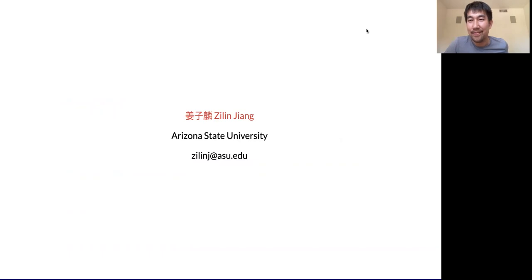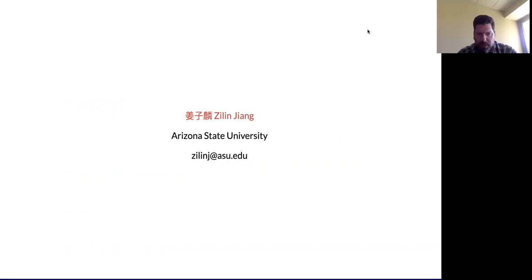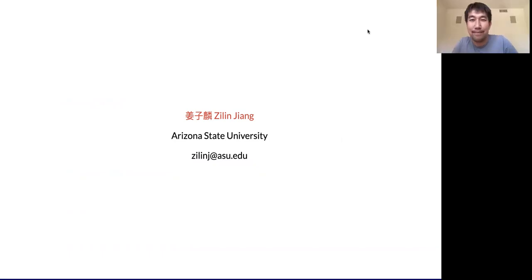Very good. Thanks for the talk. Everybody be sure to react and send questions.